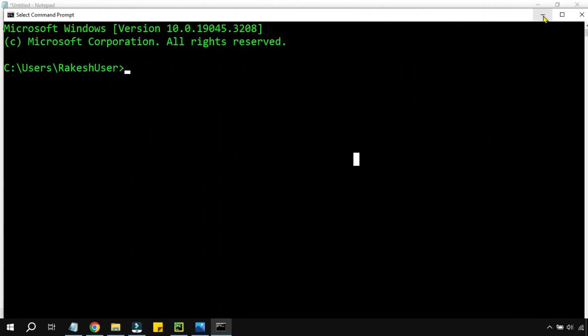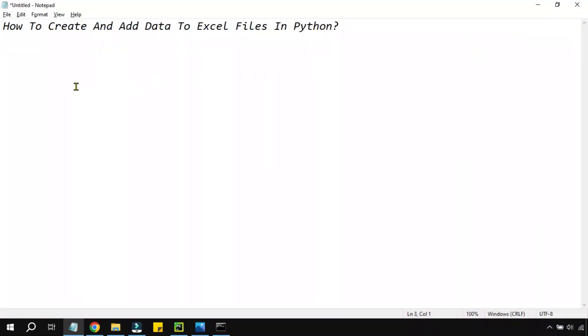To do this we have to install two libraries. Do you know what are the names? The first one is the pandas library and the second one we have to install openpyxl.